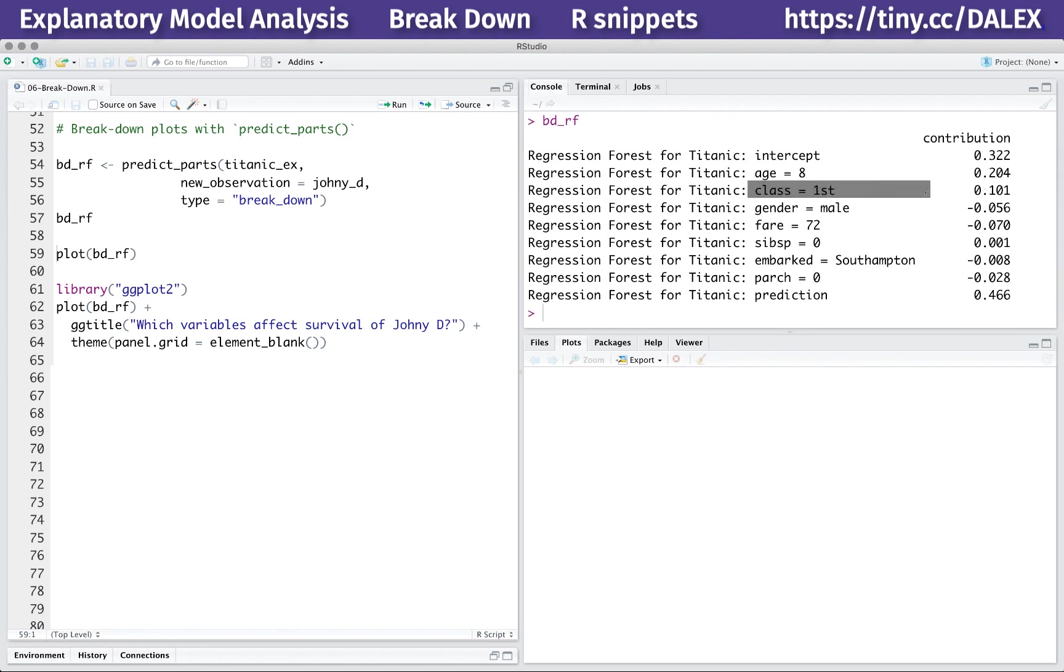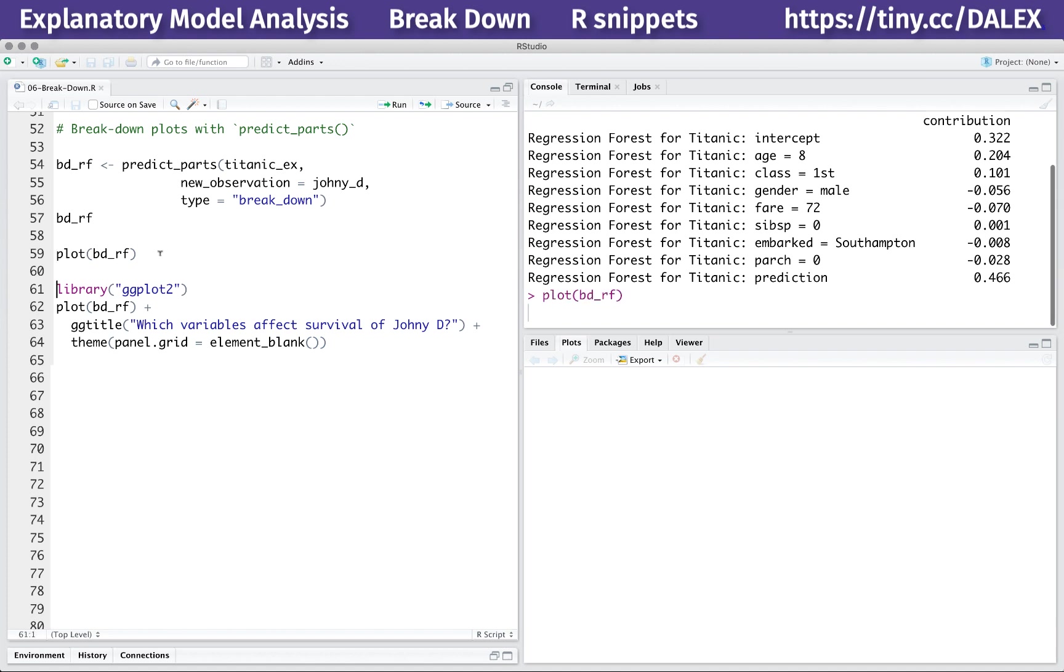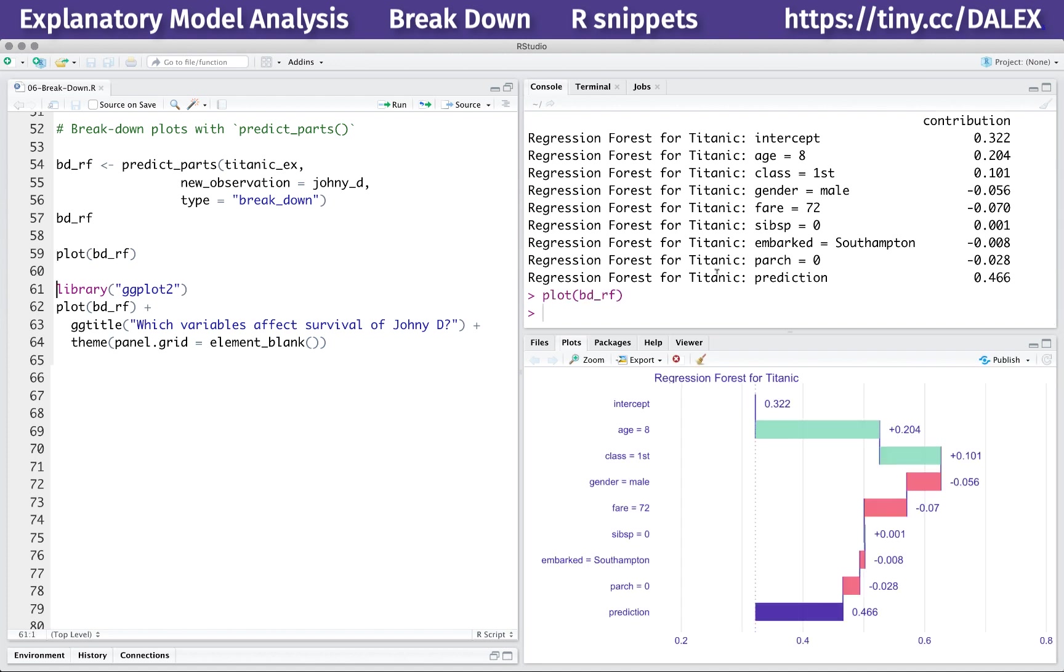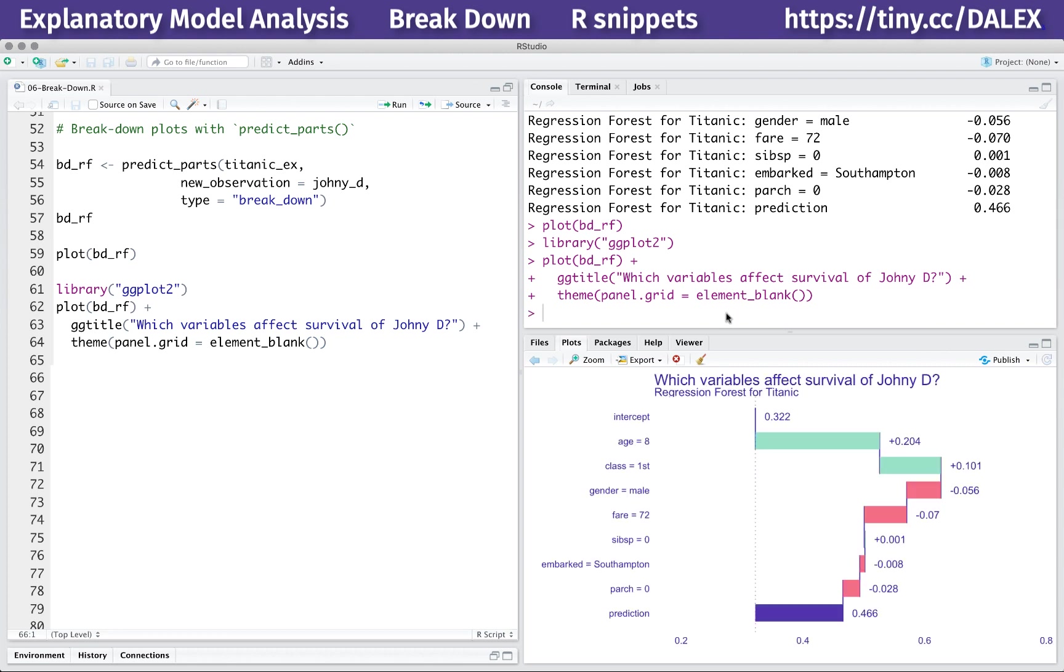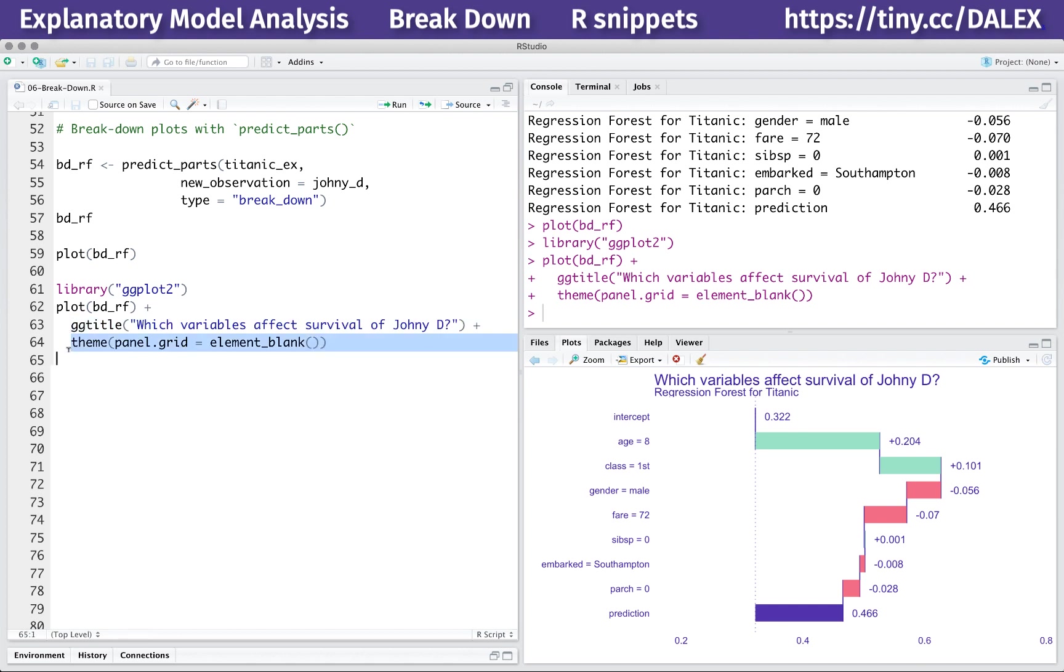In most cases, a plot is easier to read than a table with numbers. You can use the generic plot function to create a waterfall plot that summarizes variable attributions. This is the ggplot2 object, so you can use other ggplot2 functions to enhance the plot, like ggtitle to add a title or theme to change the skin of the plot.